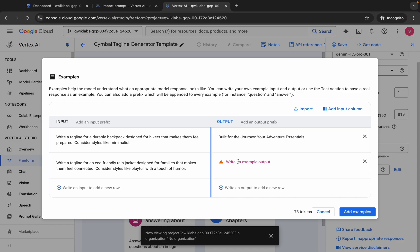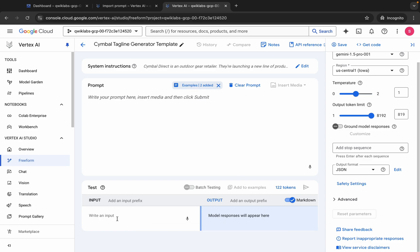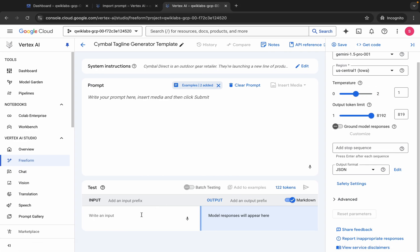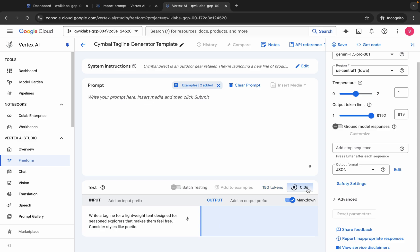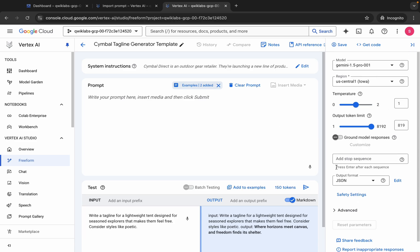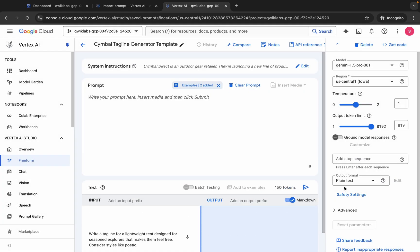Do the same thing again — copy the second input, come back and paste. Copy the second output, come back and paste. Then click 'Add Example'. Now click on 'Test Input', copy the test input value, and paste it. You're done with all the configuration. Click the 'Hit Enter' button — it will take a couple of seconds. Make sure your model is Gemini 1.5 Pro and the output format is JSON.